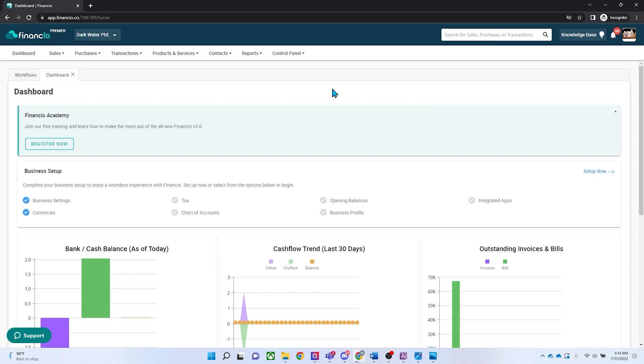Before we start, please ensure that your DBS account is already connected to Financhu before the reconciliation process.